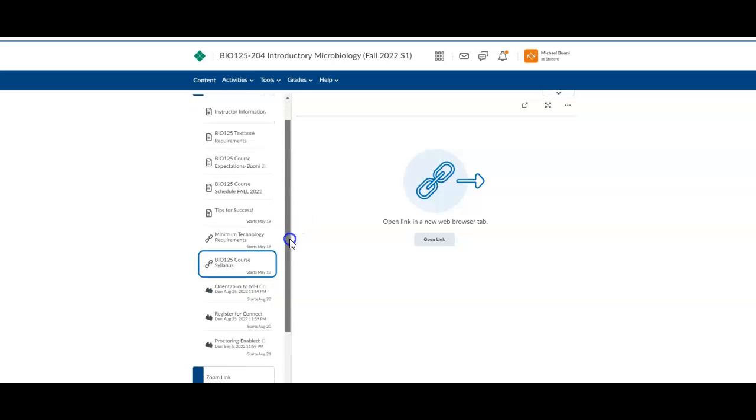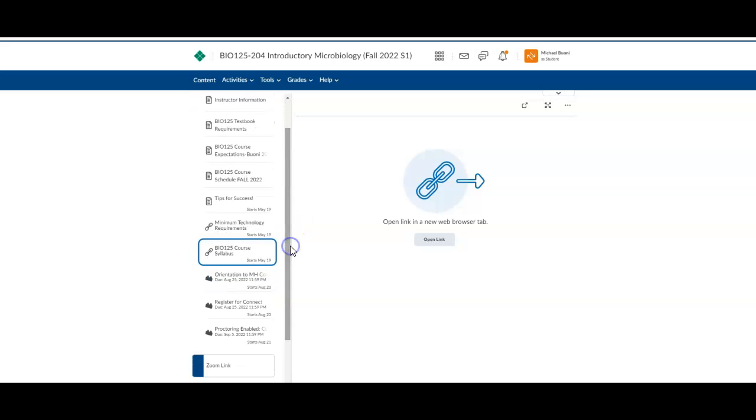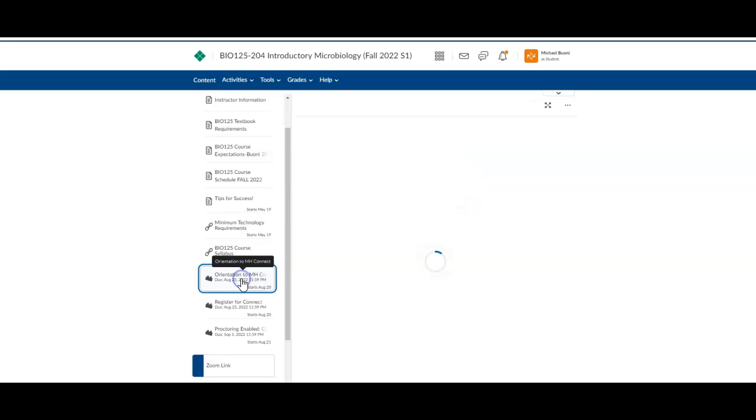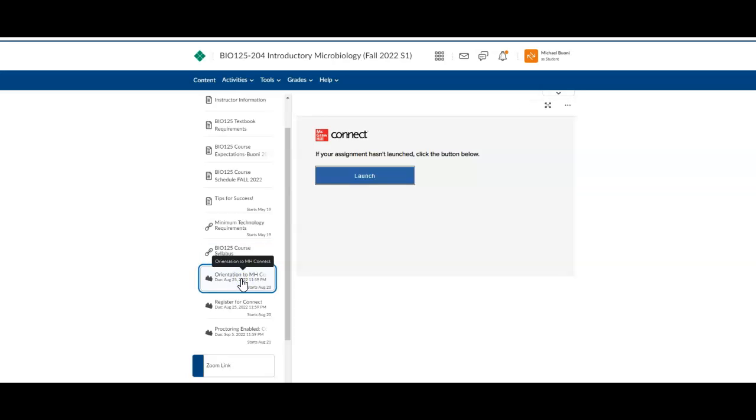Then next thing you want to do is click on orientation to McGraw-Hill. When you click on it for the very first time, it's going to have a screen look something like this. This is where you would go and it will automatically register you for the course. Now, you should have bought from the bookstore a code that came with your book stuff, an access code. You need that for this course. It's everything for your quizzes, homework, tests, et cetera.